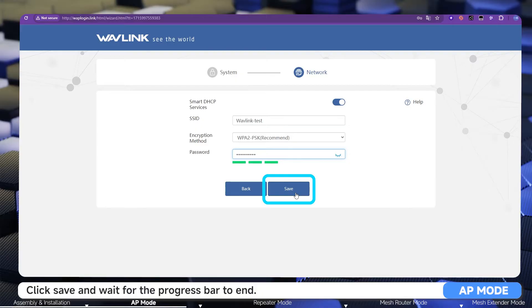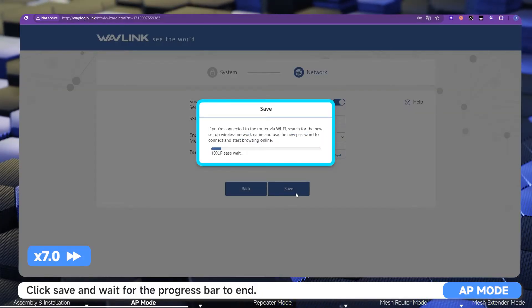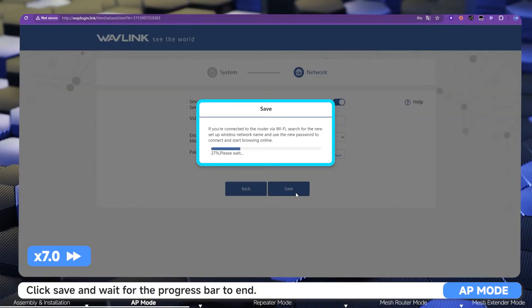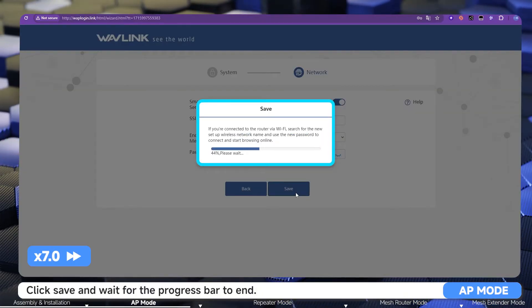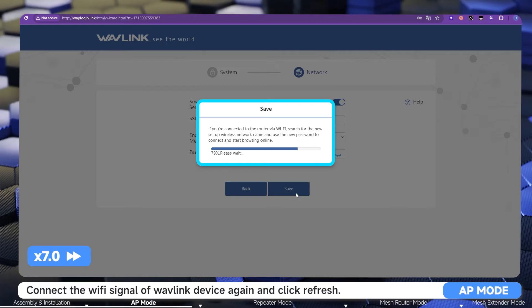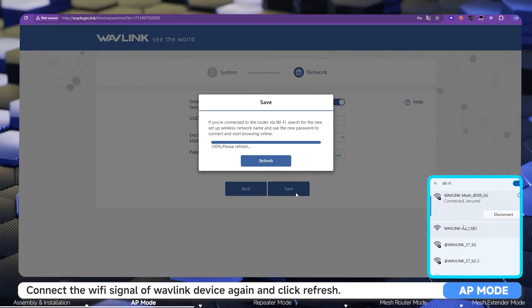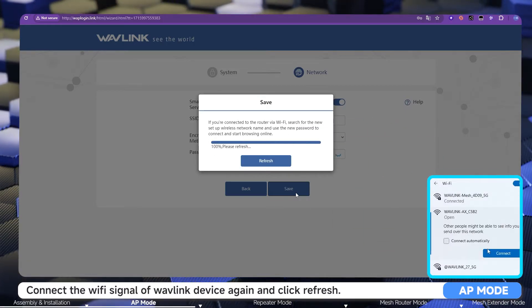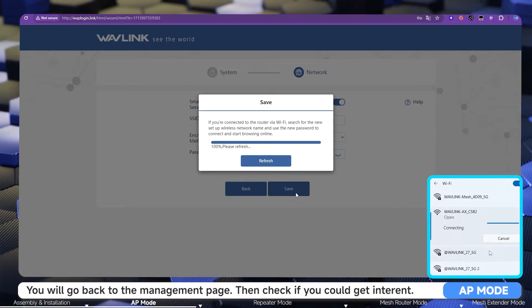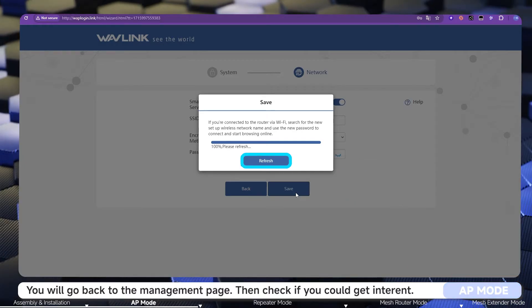Create a new Wi-Fi password. Click Save and wait for the progress bar to complete. Connect to the Wi-Fi signal of the Wavlink device again and click Refresh to return to the management page, then check if you can get internet.